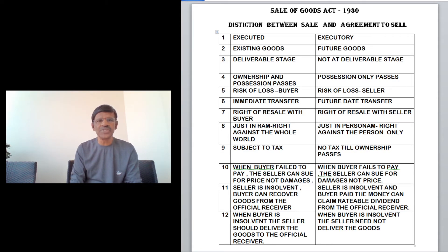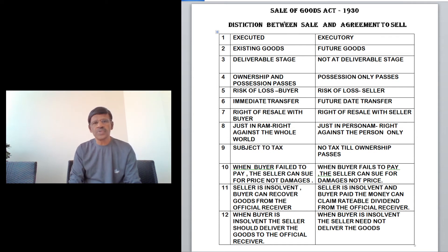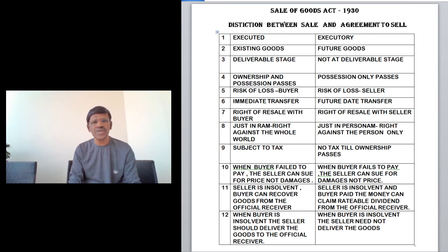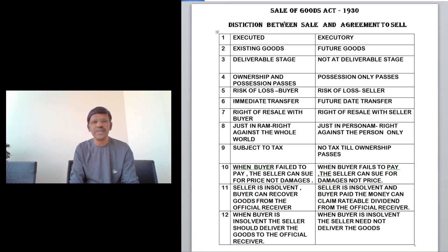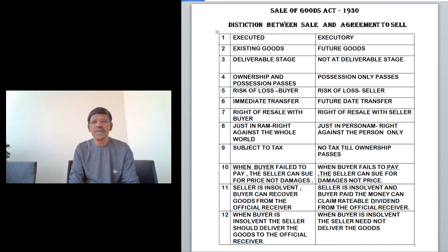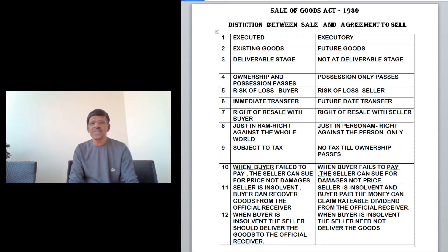The ninth difference concerns tax. In a sale, the transaction is subject to tax because the transaction is completed, consideration has been received, possession has been transferred, and ownership has been transferred, so tax can be levied easily. In an agreement to sell, tax cannot be levied since ownership has not yet been transferred.